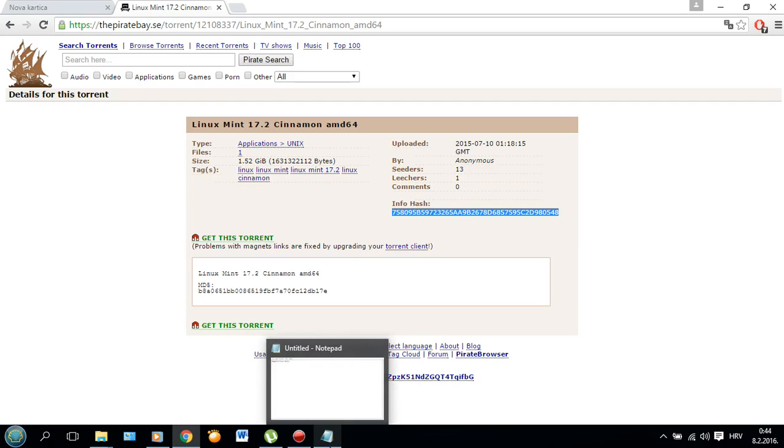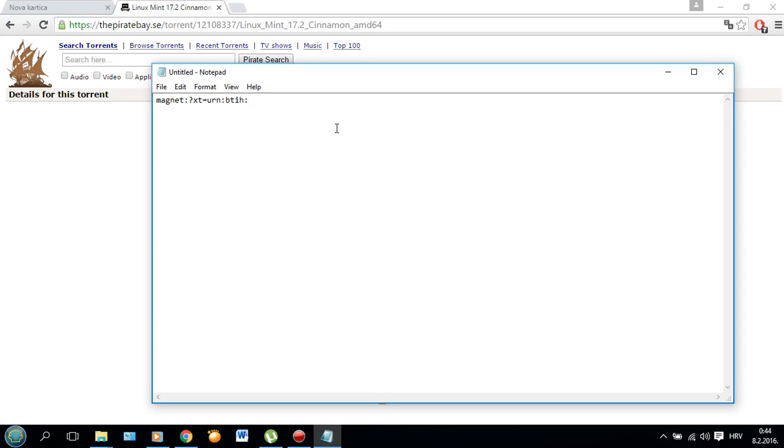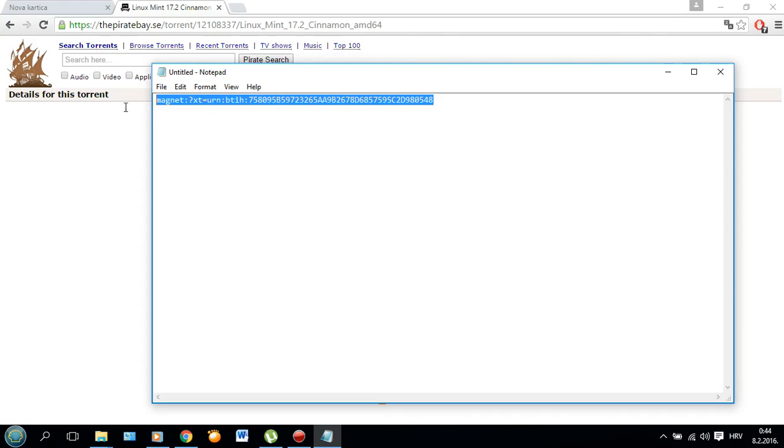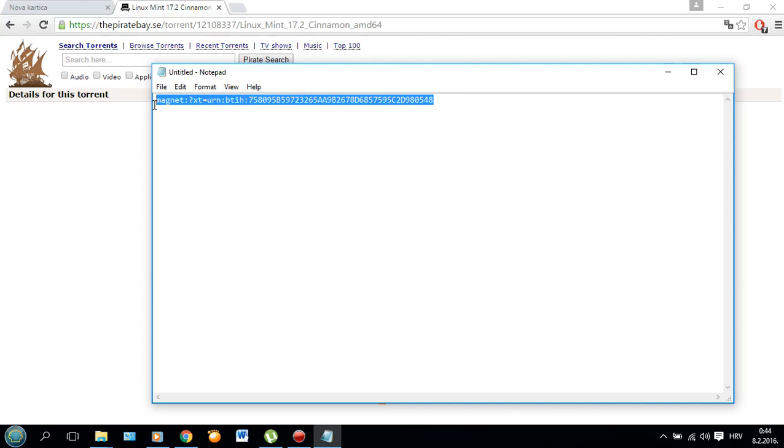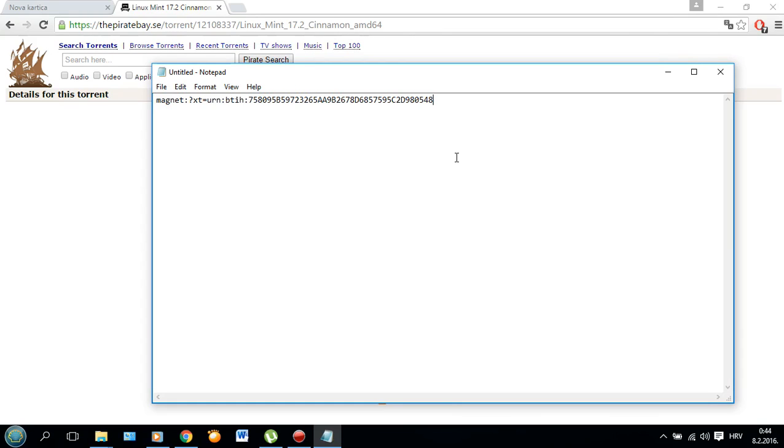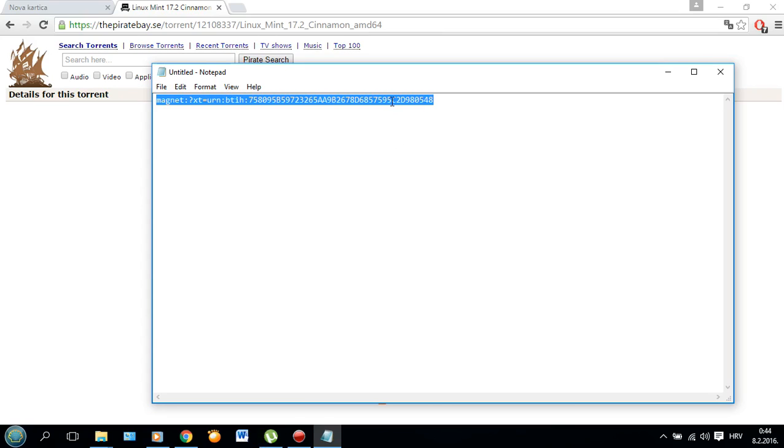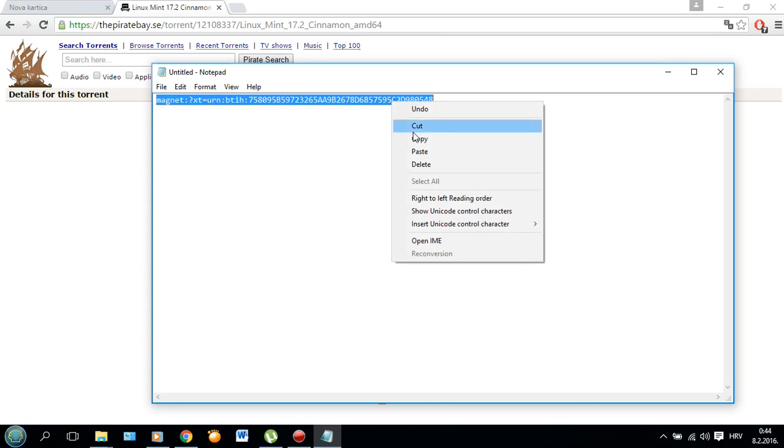So copy the hashcode and add it to the base in the notepad and this is how your magnet link, if that's what it's called, should look like.